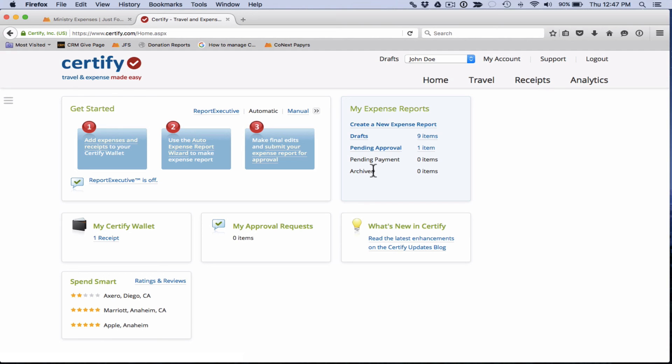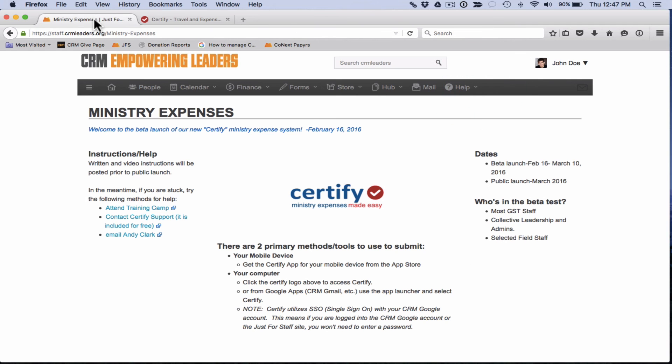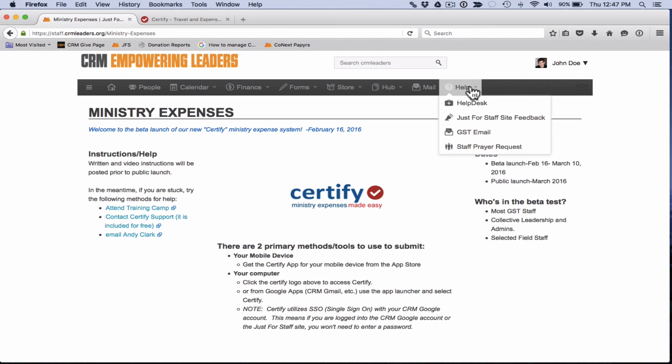So that is about it. That's the basic overview of how to use the web version of Certify. There's a lot of other information in here, a lot of other things that you can do. We just want to point you towards the help desk where we've created a number of help articles that should walk you through a number of other details. Just a reminder, the help desk can be gotten to via the Just for Staff site, clicking on the help tab here and then clicking on help desk. Hope this has been helpful for you. Feel free to ask any questions that you may have via email or check out the help desk. Thank you.